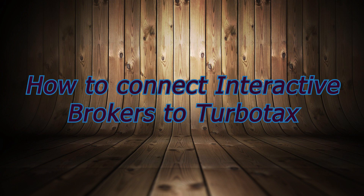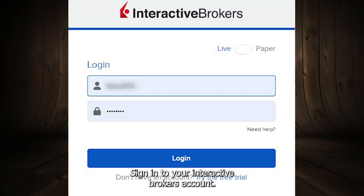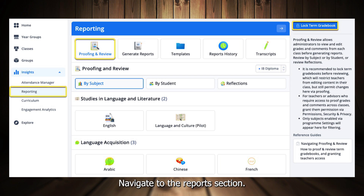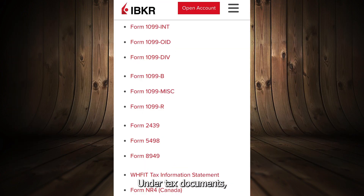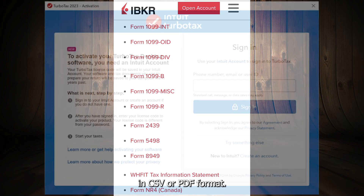How to Connect Interactive Brokers to TurboTax. Sign in to your Interactive Brokers account and navigate to the Reports section. Under Tax Documents, download the required tax forms — for example, 1099-B, 1099-INT, etc. — in CSV or PDF format.